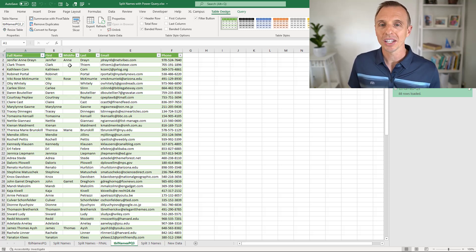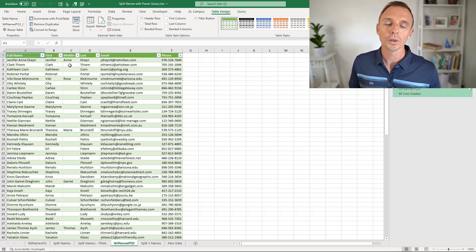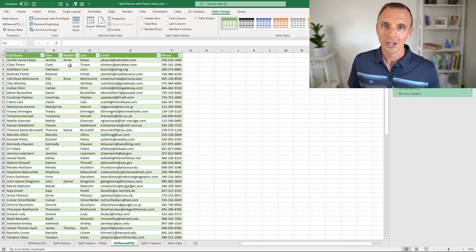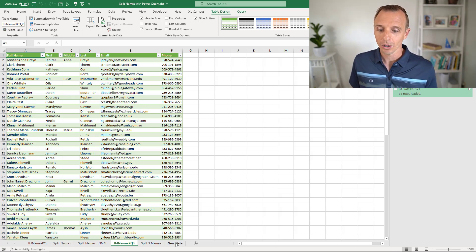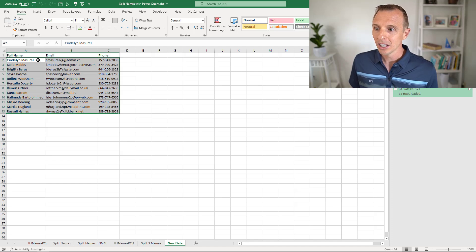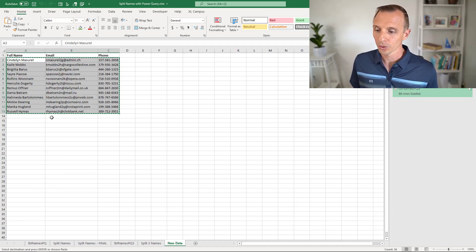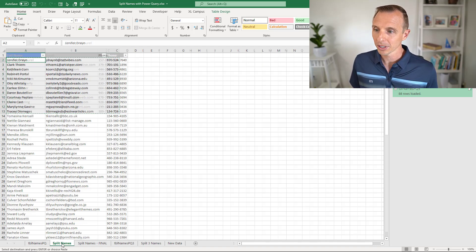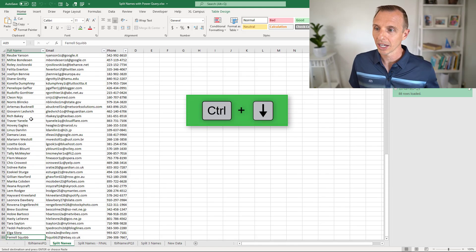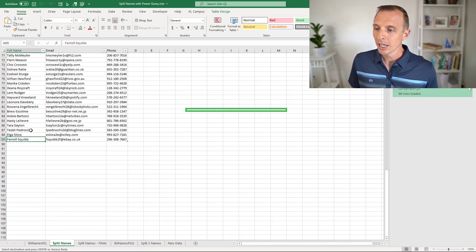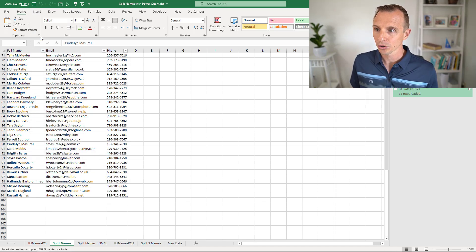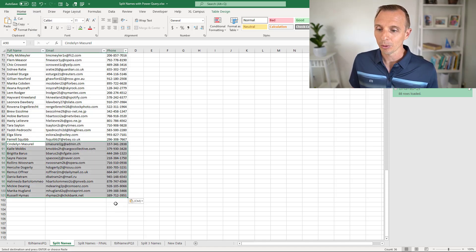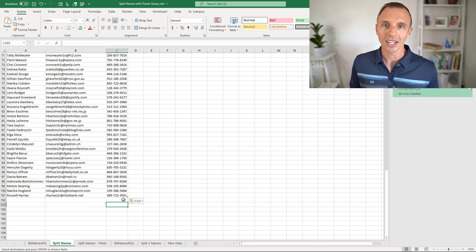As I mentioned at the beginning of the video, we can use Power Query to fully automate this process. If we get new data, and I have some new data on this new data sheet here, I'm just going to right click copy or Ctrl C. We'll go back over to our split name sheet, I'm going to hit Ctrl down arrow to go all the way to the bottom. I'm going to paste that new data right here below the table. That will paste the data and automatically extends the table as well.